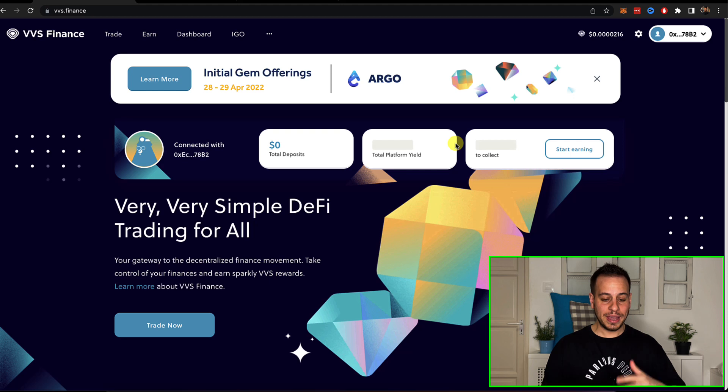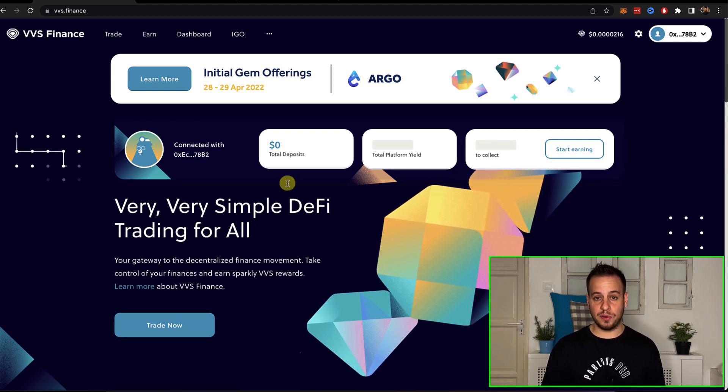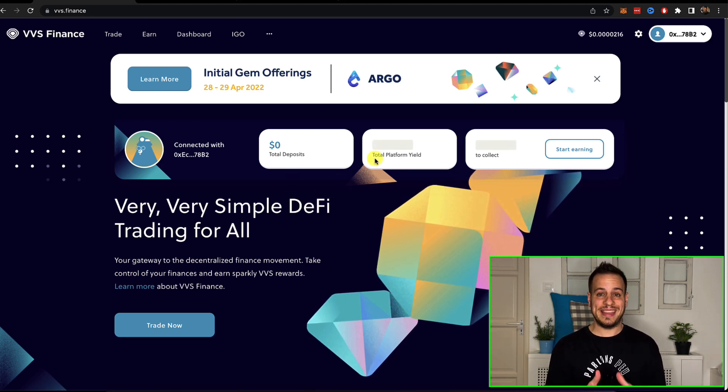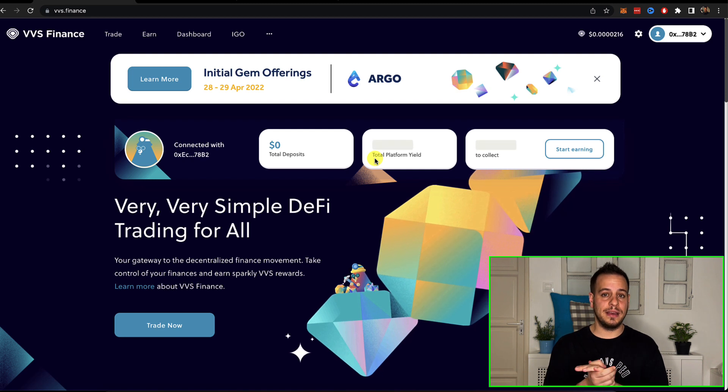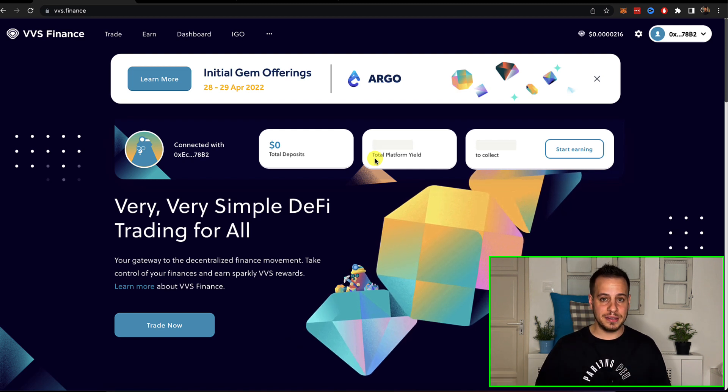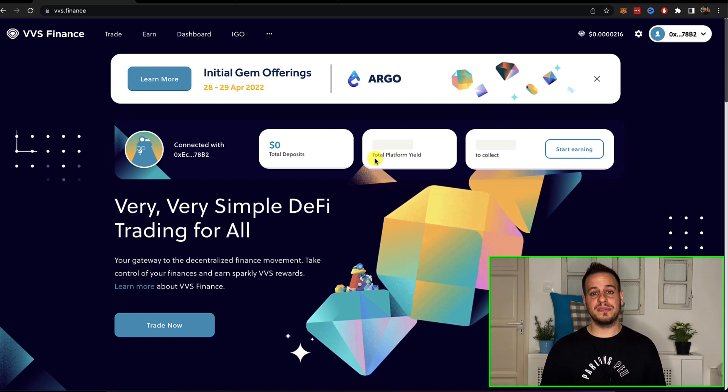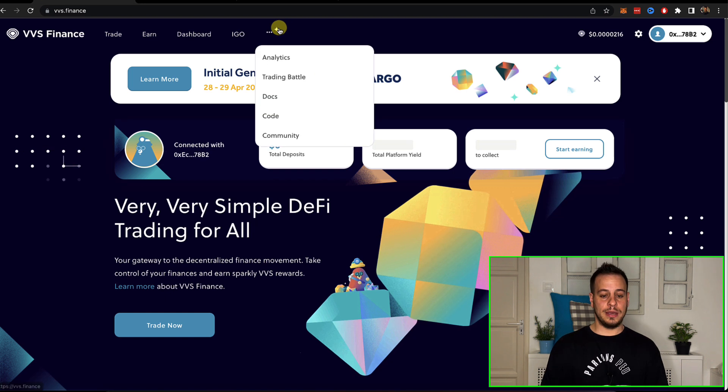All right, so this is VVS Finance, stands for very very simple DeFi trading for all. This is basically a DEX, AMM, decentralized finance, decentralized exchange. It's a fork of PancakeSwap.